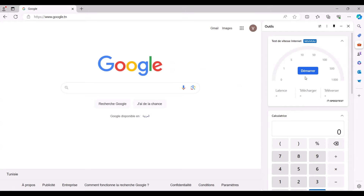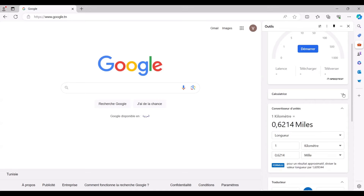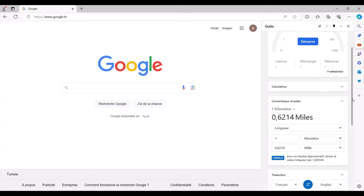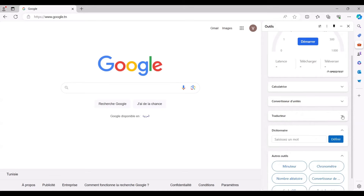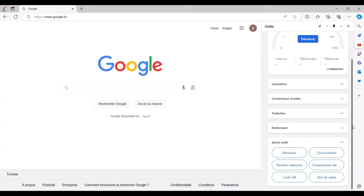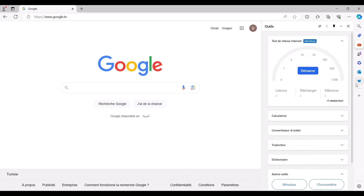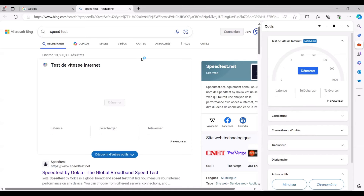First, navigate to the sidebar and select Tools. You'll find the Internet Speed Test option among other handy tools like a calculator, unit converter, translator, and dictionary. To access these tools, simply click on the Start button and wait for the process to complete.